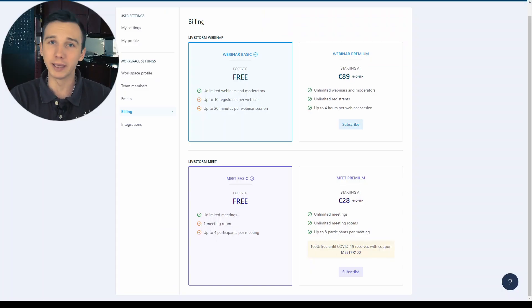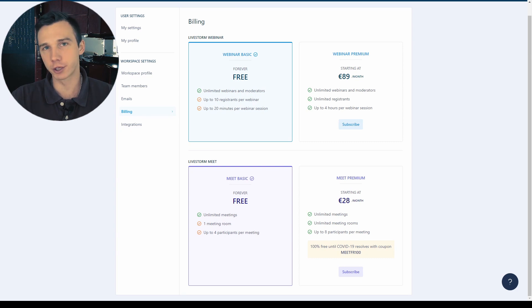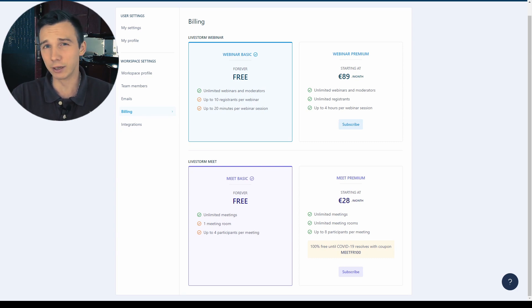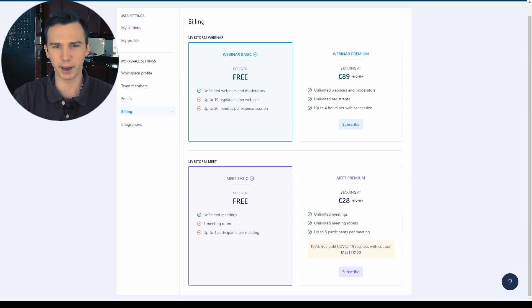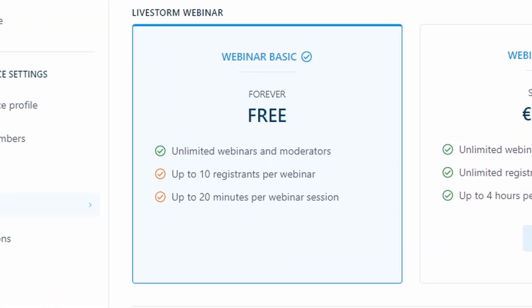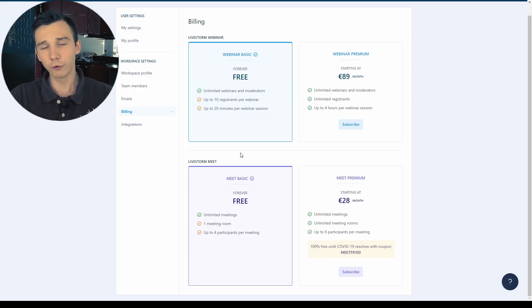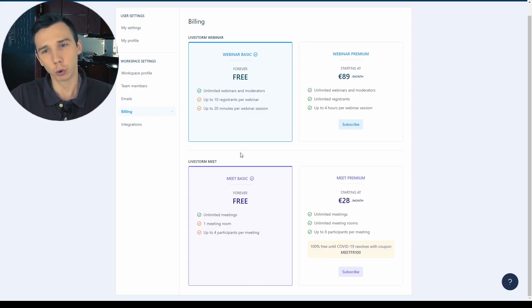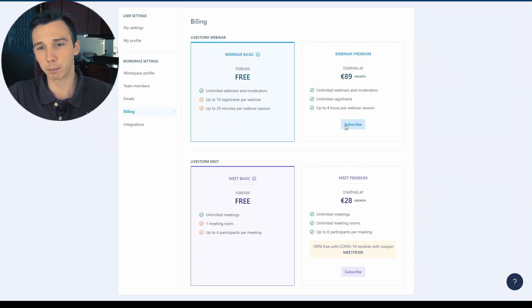Livestorm is essentially a free webinar software. However, there are some really restricting limitations on the free package. You can only have up to 10 registrants per webinar and only 20-minute webinar sessions. It will just cut off right after 20 minutes. If you want to remove those restrictions, you would have to go with the webinar premium plan.